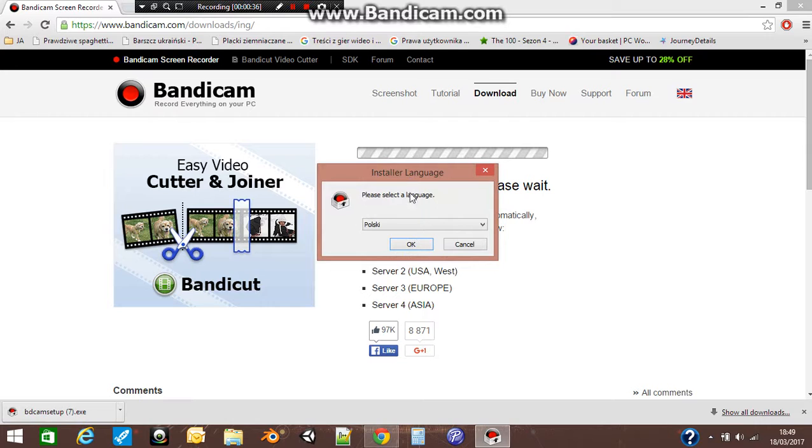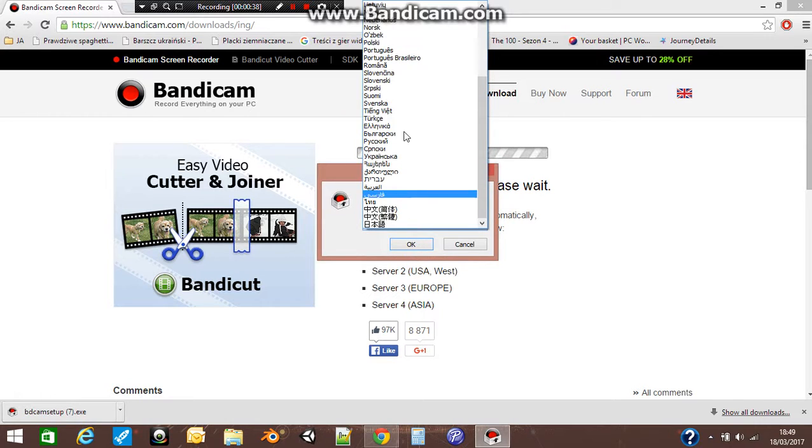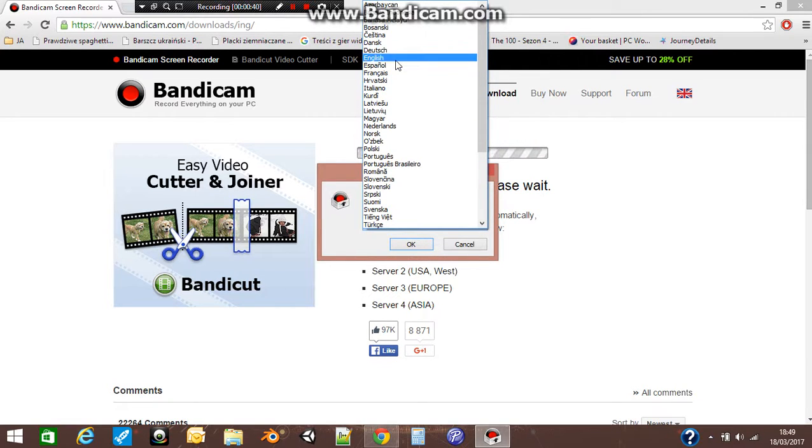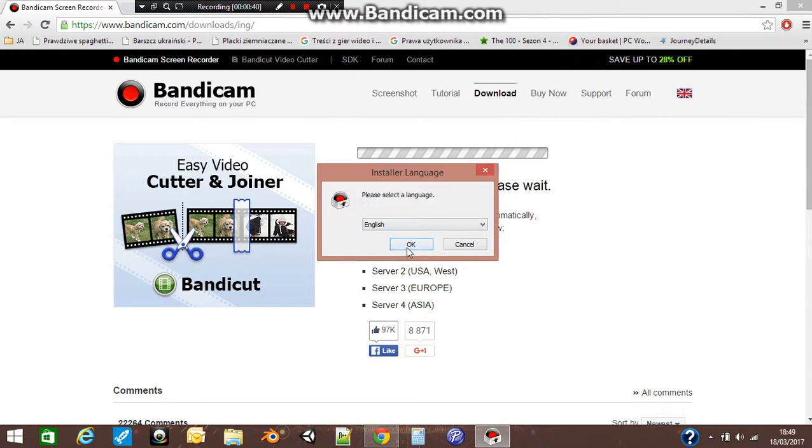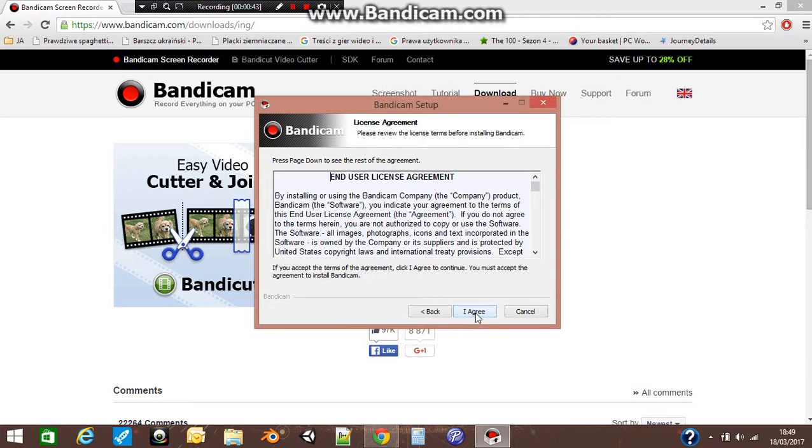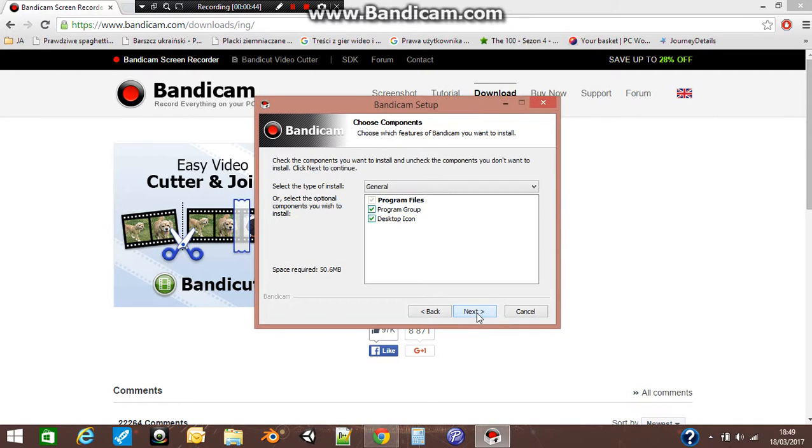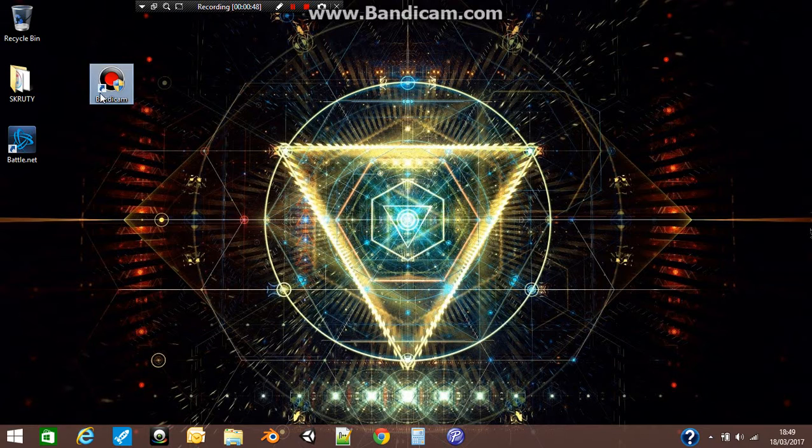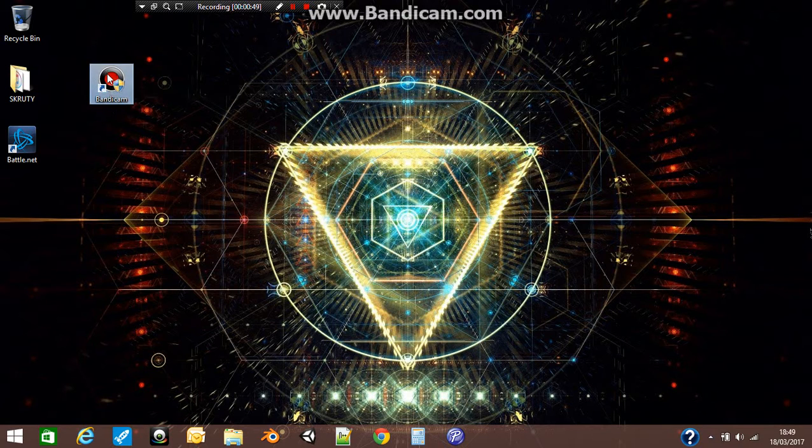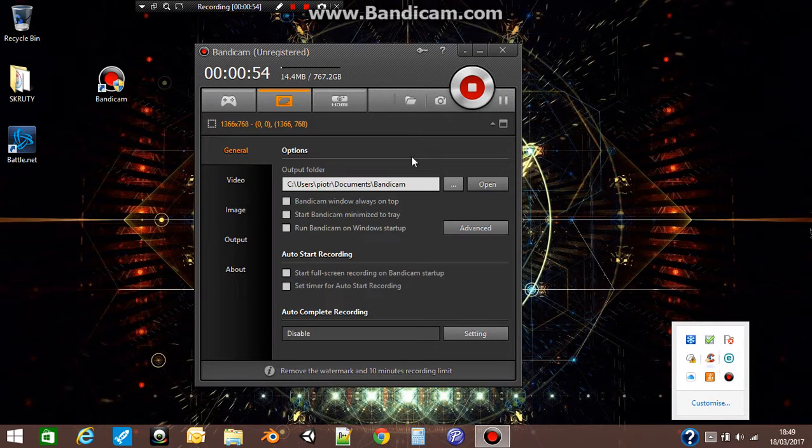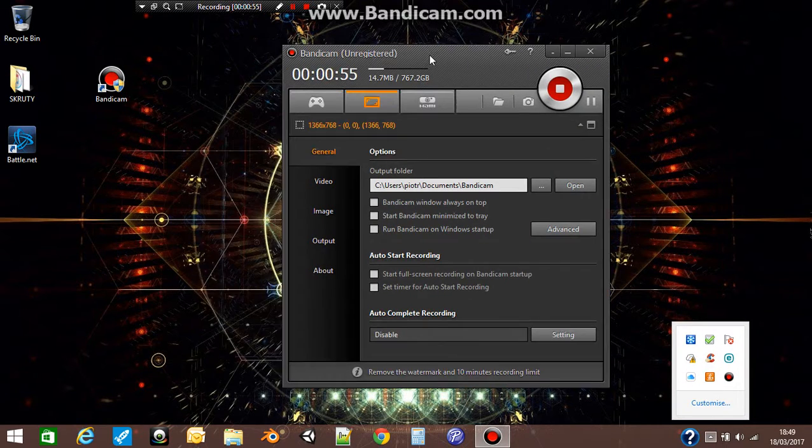The installer will first ask you for the language. We will choose English, press ok, next, I agree, next until it finishes. I will not do this because I already have Bandicam on my computer. If you double press that one, you will see this.